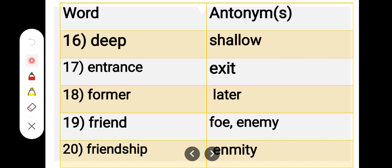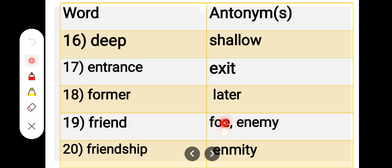Number 19. F-R-I-E-N-D, friend. F-O-E, foe, enemy. Friend, foe, enemy.